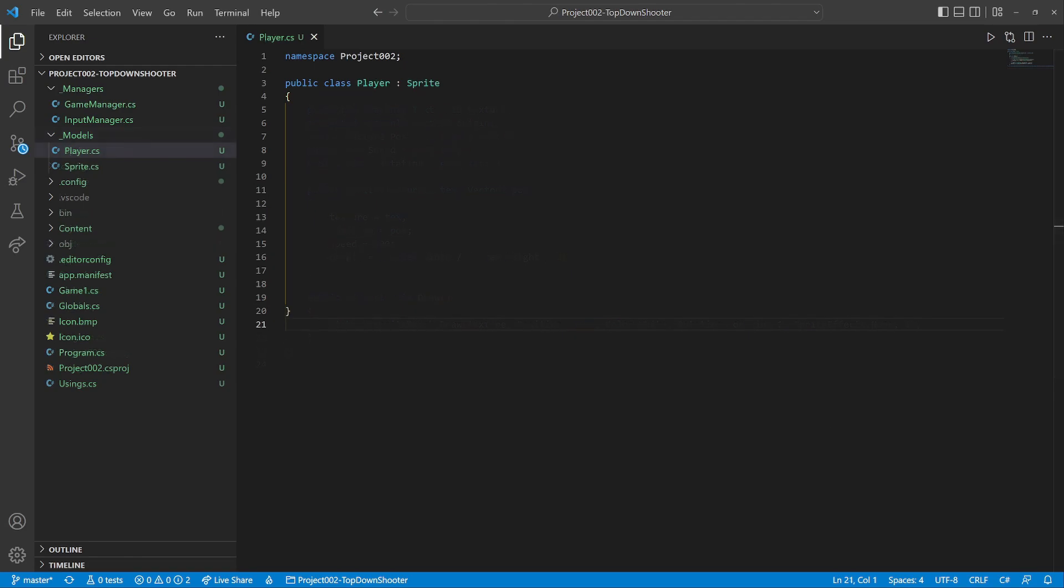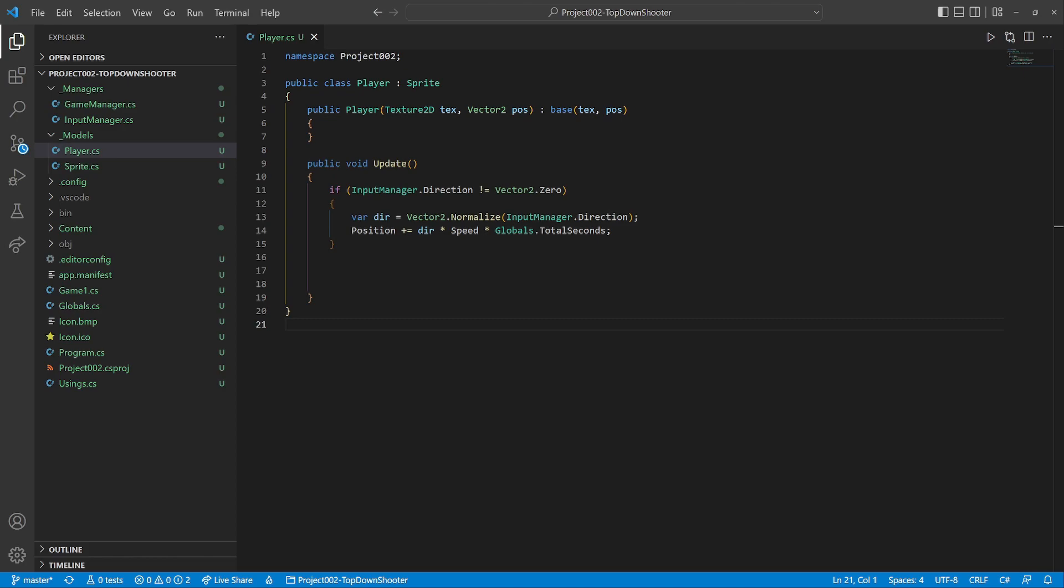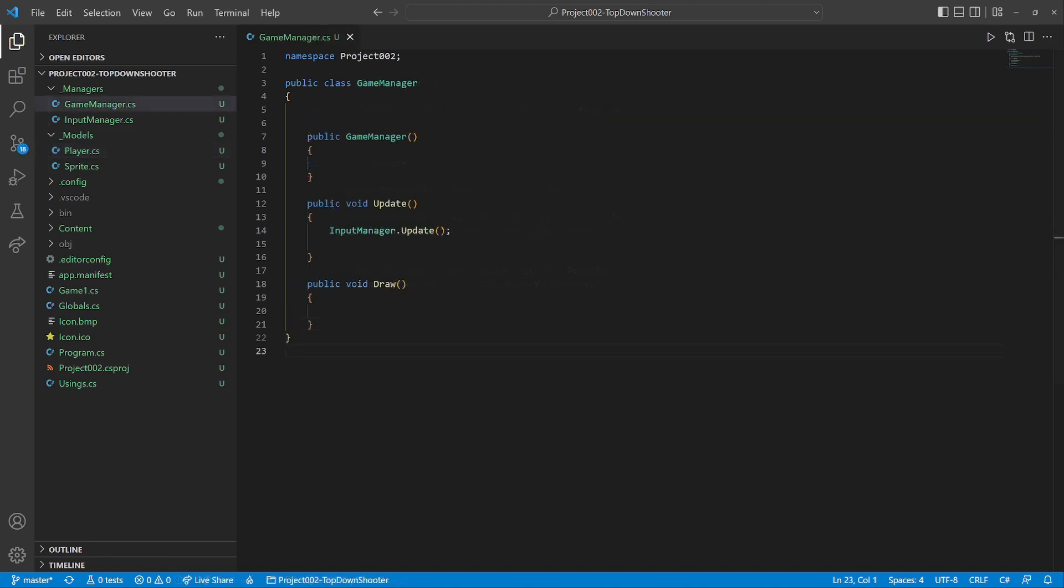Now to the player class. A simple constructor to fulfill the inheritance. The update method handles the keyboard input and changes the position accordingly. Then it gets a vector pointing at the mouse cursor. We set the rotation using the ATAN2 function. To test the progress,